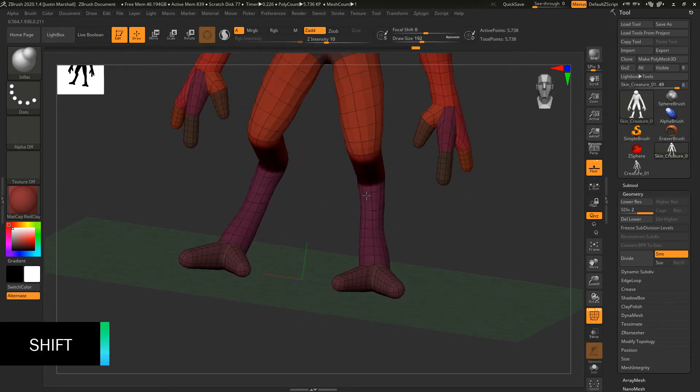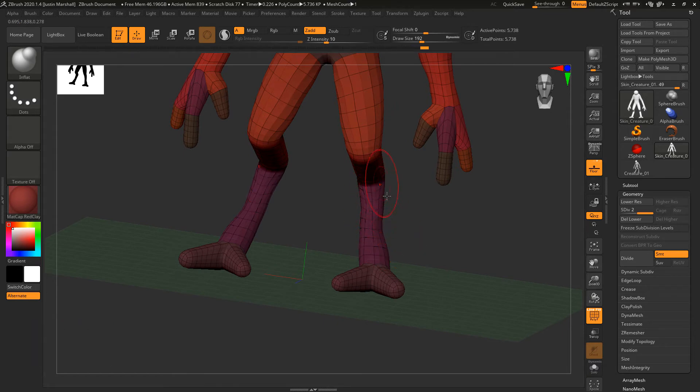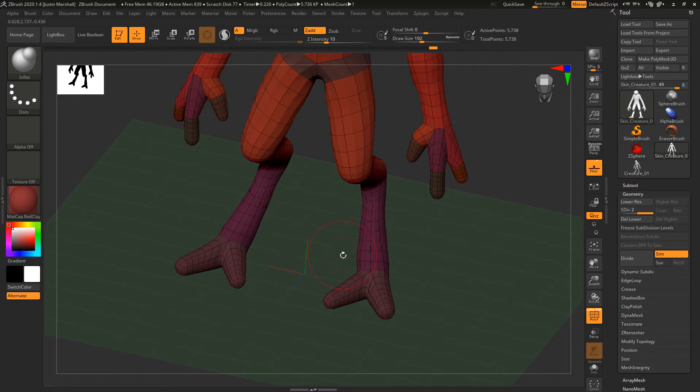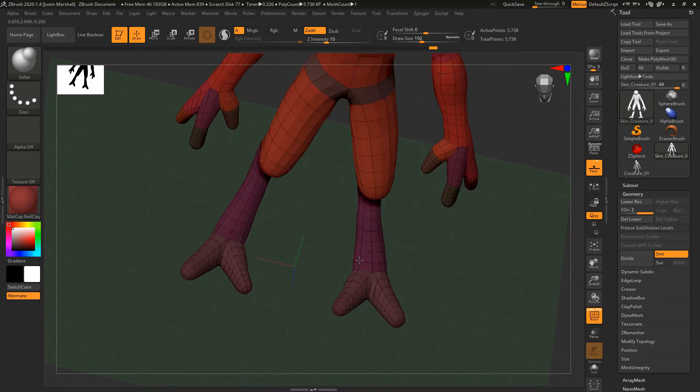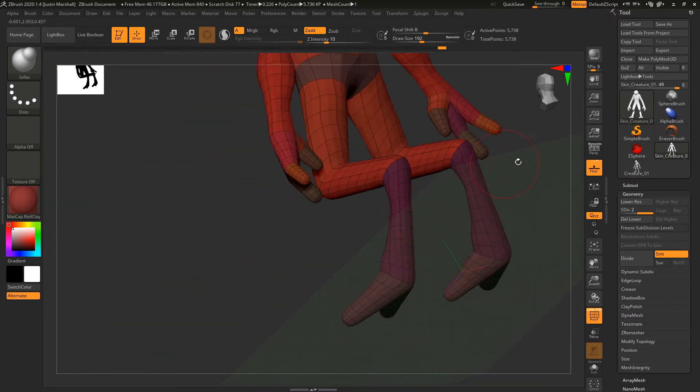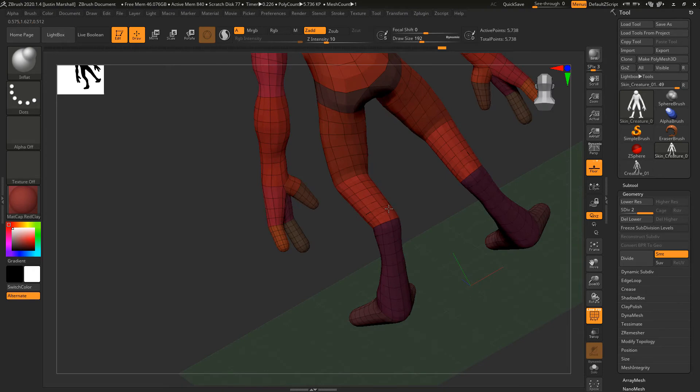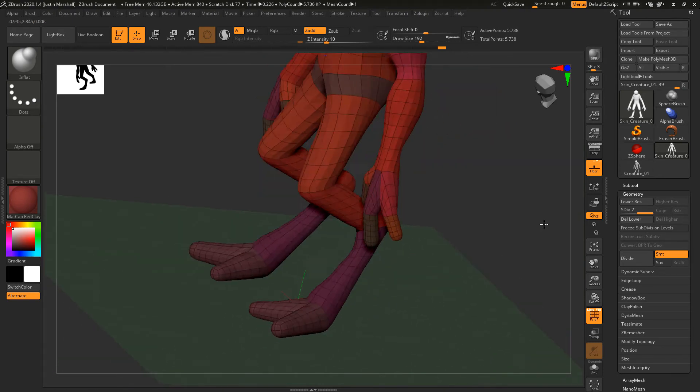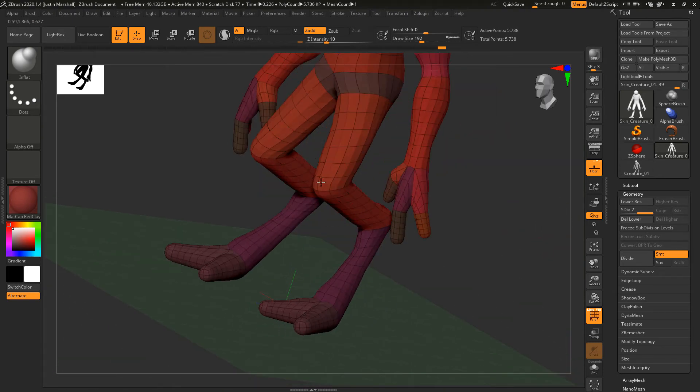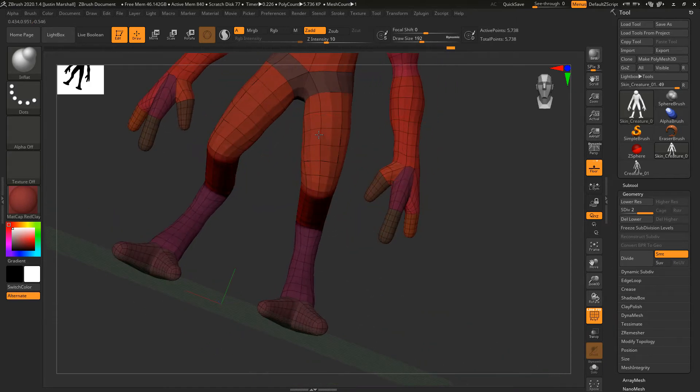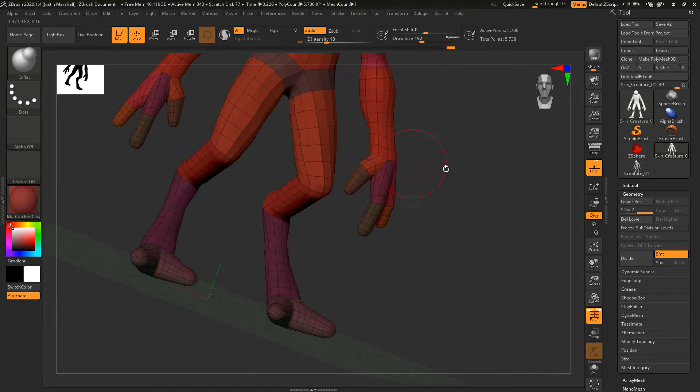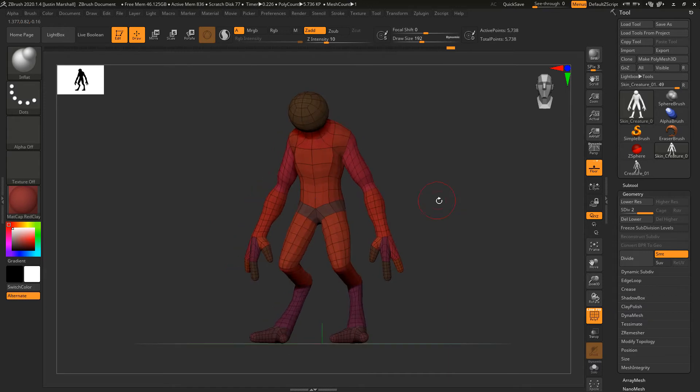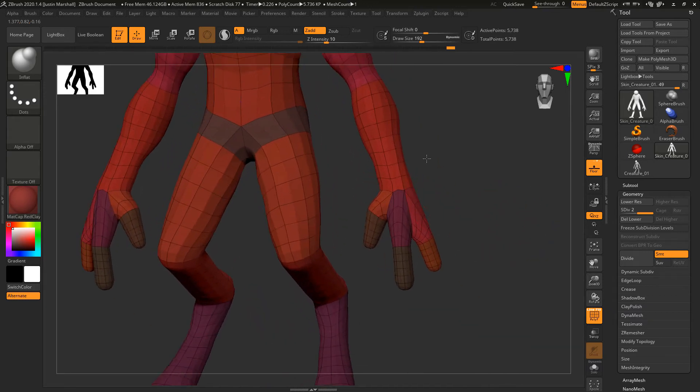You can also hold down Shift to smooth out the geometry. When that turns blue, that's me holding down Shift, and I'll inflate this down into the toes. You can inflate the ankle there and maybe even the knee, up the front quad area. We'll go ahead and inflate a little bit.